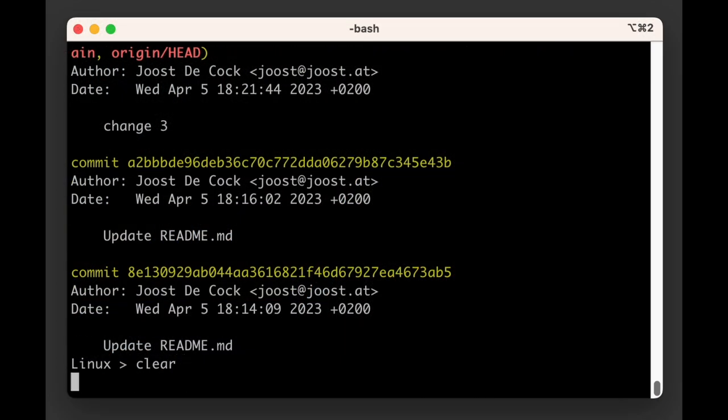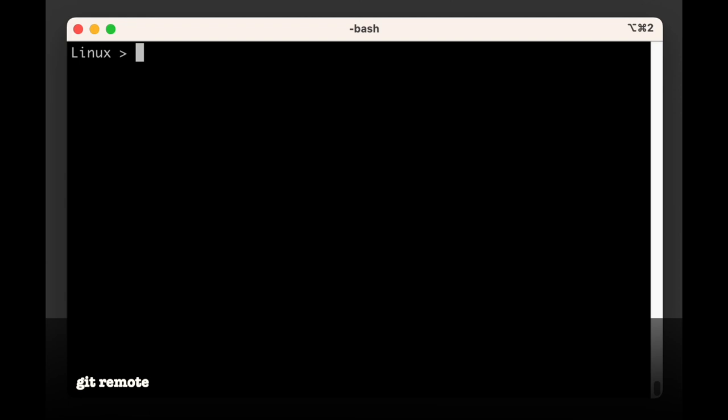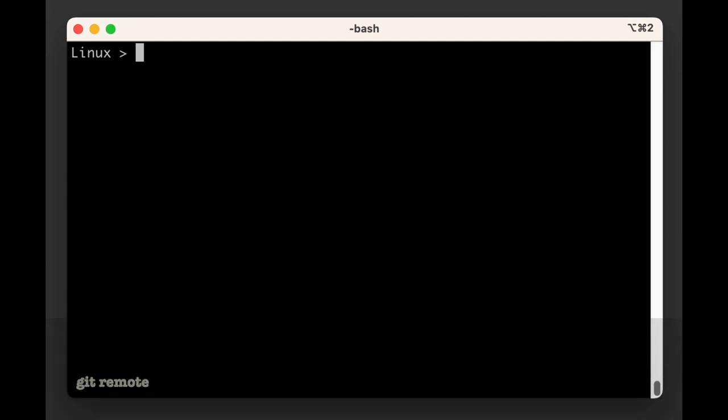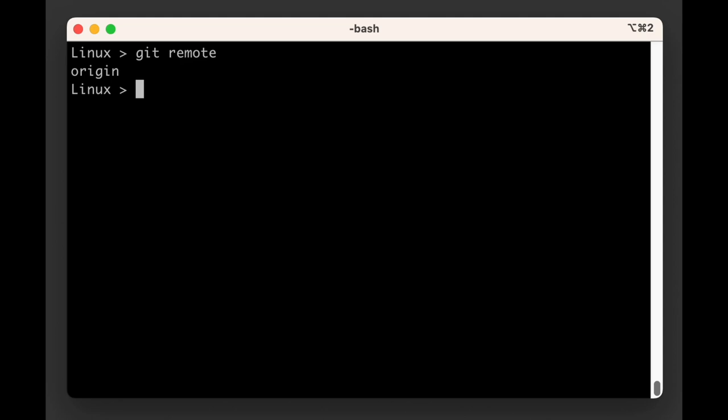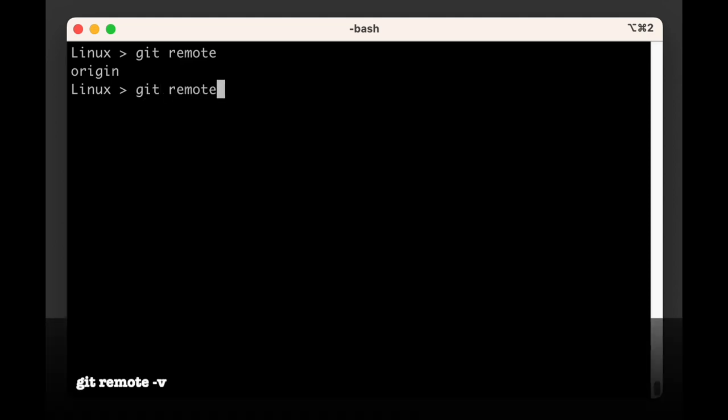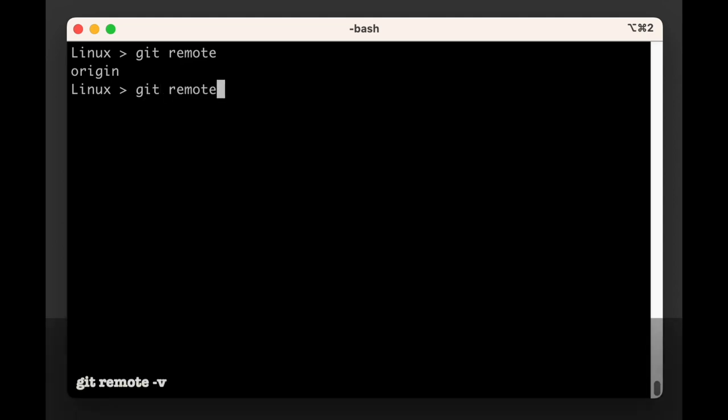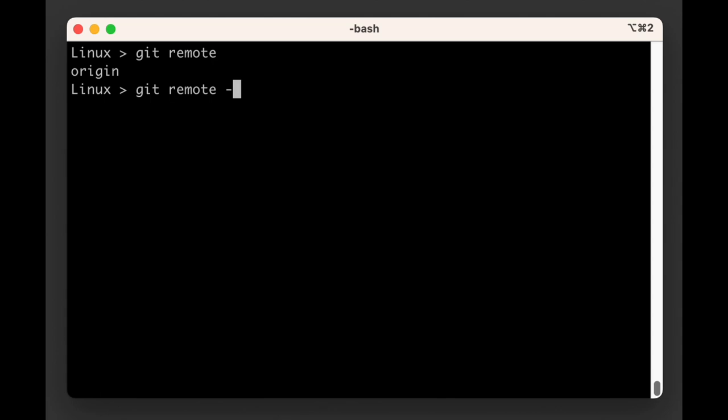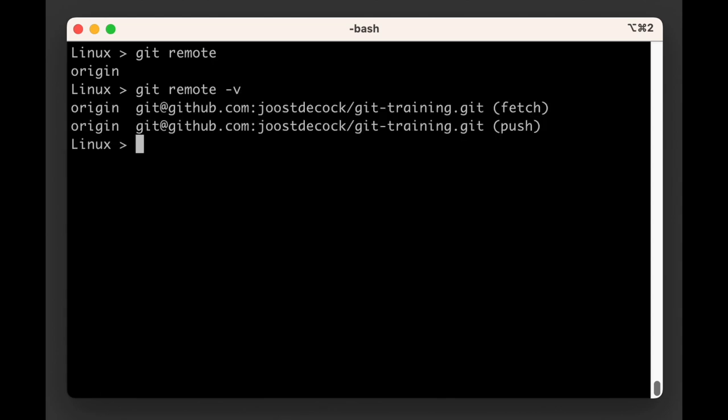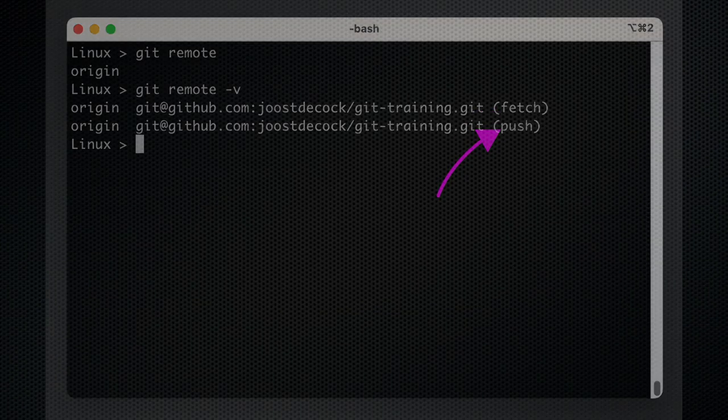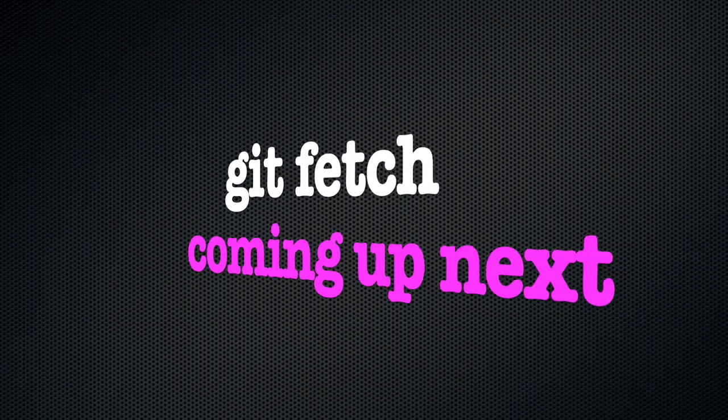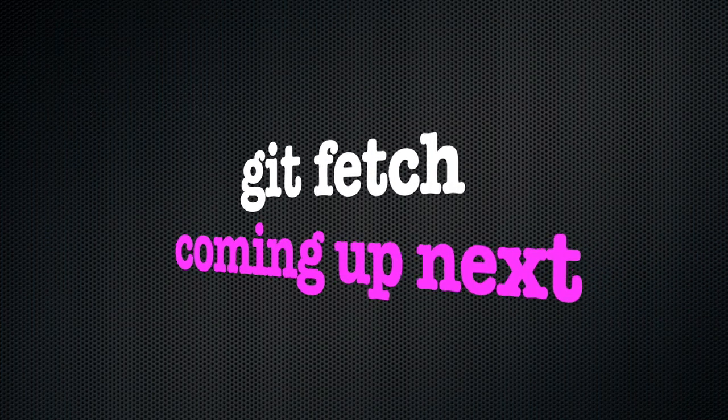Another way that you can confirm that this repository was cloned from a remote is by running the git remote command. If you do so, git will return origin, which is not all that useful. But if you add the -v flag for verbose, it will give us a bit more info. Git remote -v will show us that git has not one, but two URLs for origin. One to fetch and one to push. So let's look at what fetch is all about in the next chapter.